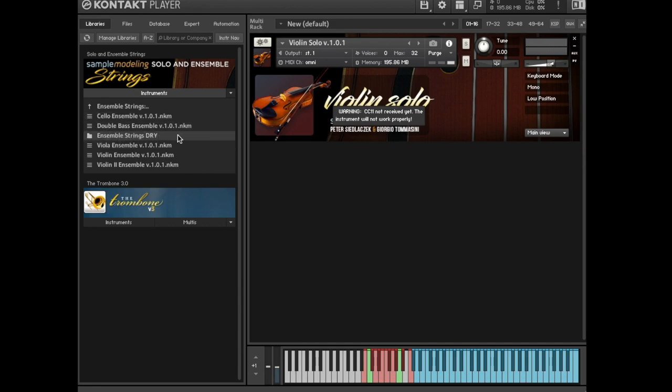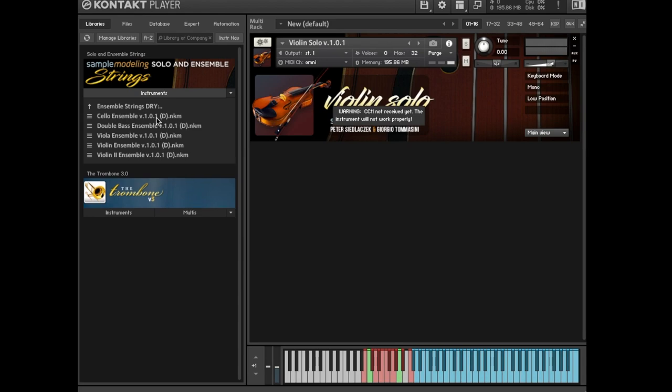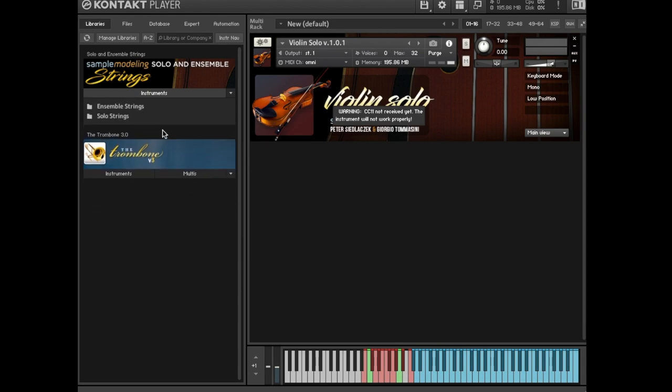This folder contains the same five ensembles without contact reverb. After loading any instrument, whether solo or ensemble, you need to initialize it by sending the CC, continuous controller, controlling the dynamics, usually CC11, otherwise the instrument will not play. This CC must be sent from your MIDI input devices or from a sequencer.